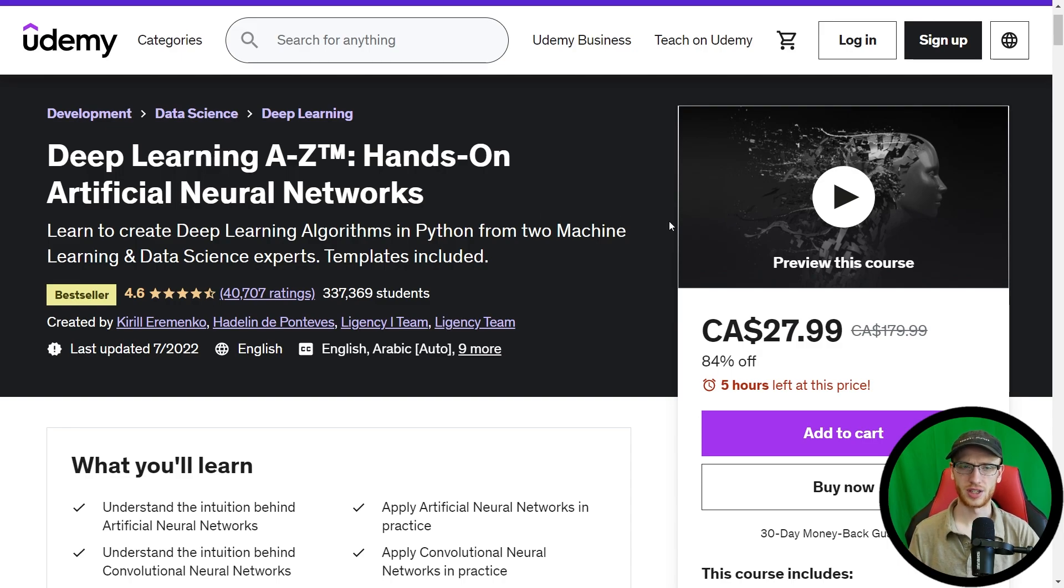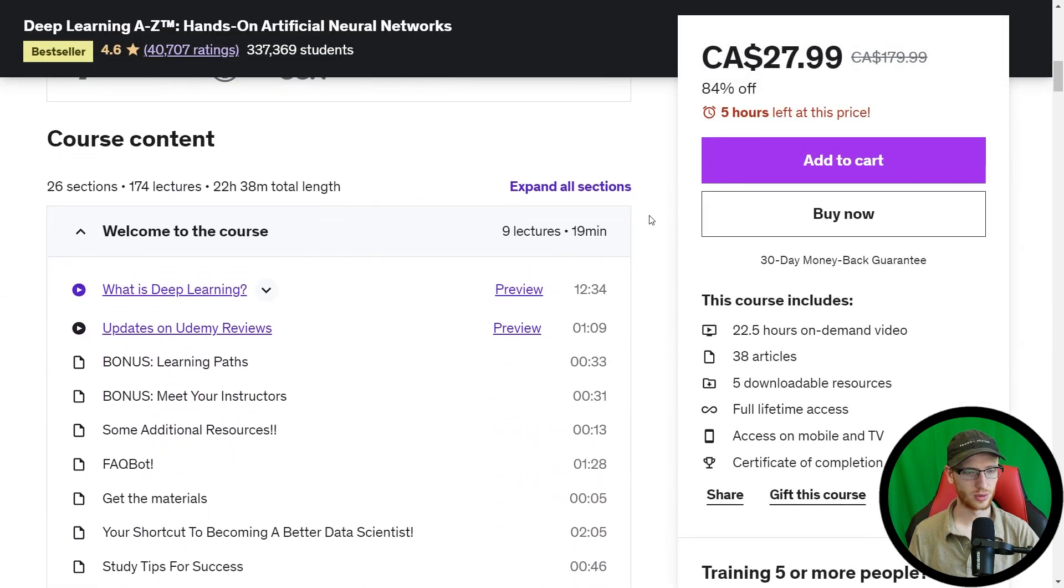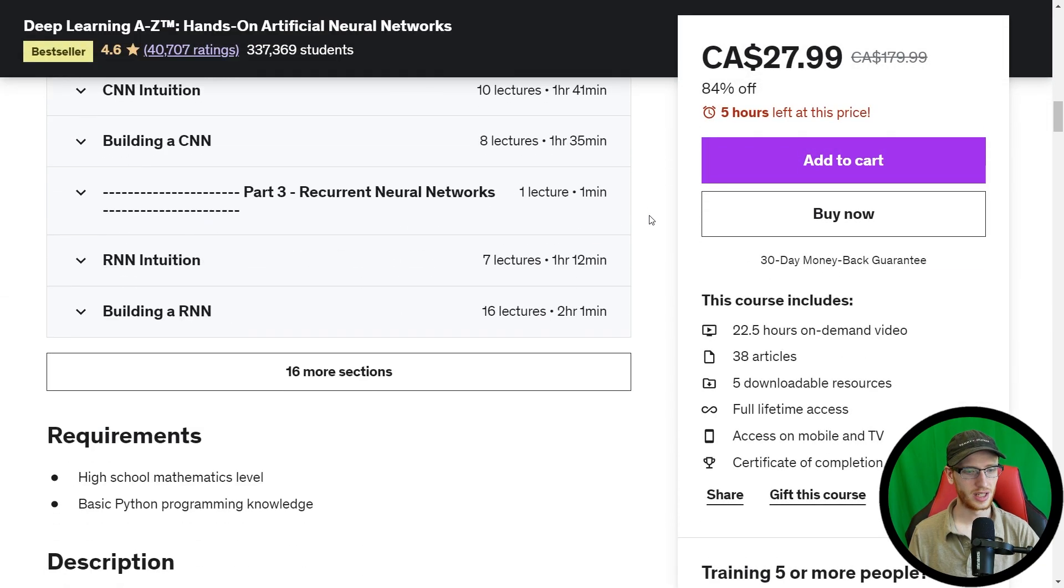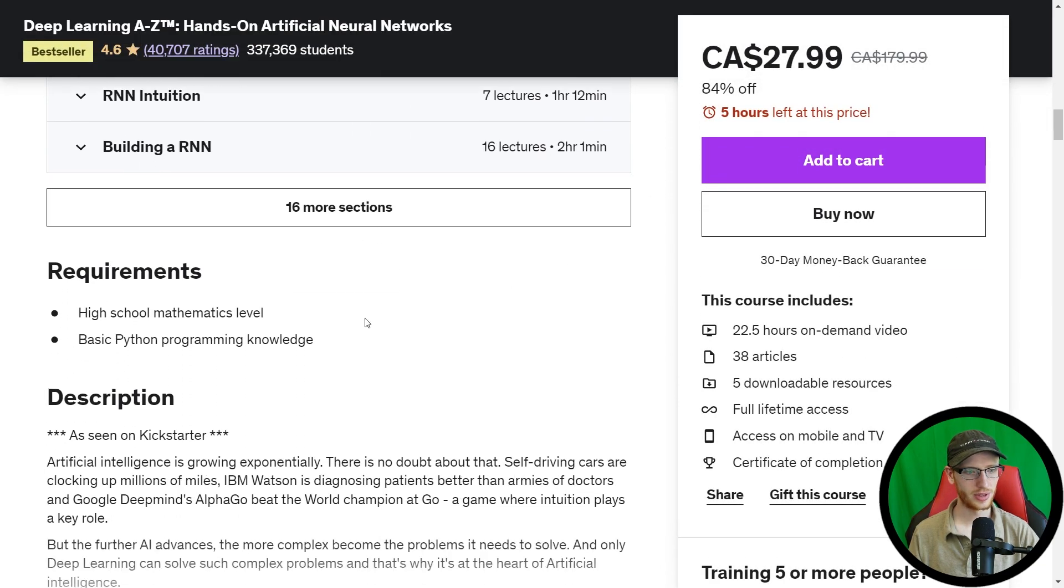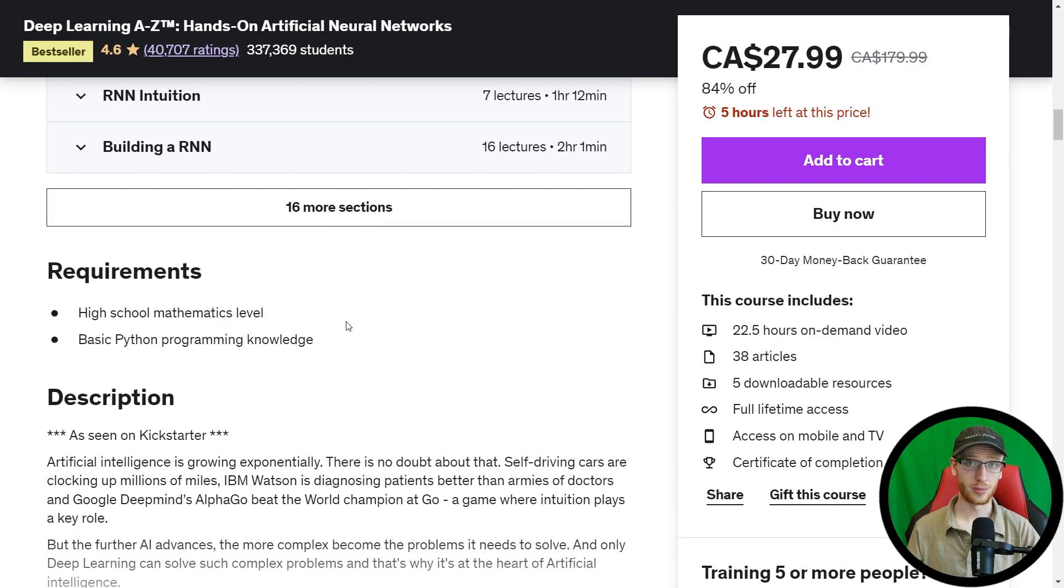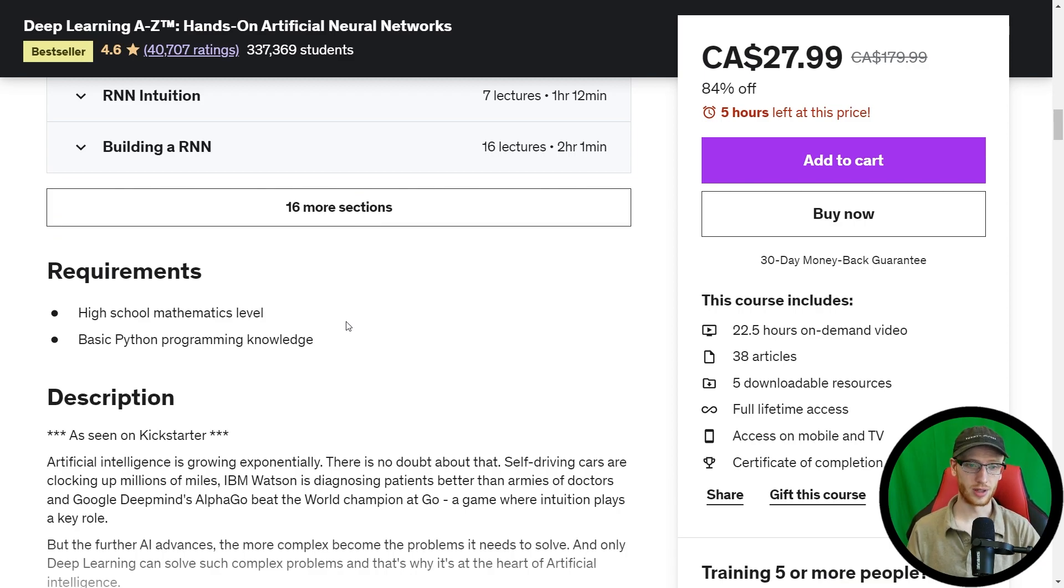If I scroll down into requirements, we have high school mathematics level and basic Python programming language knowledge. Okay, so not too bad.